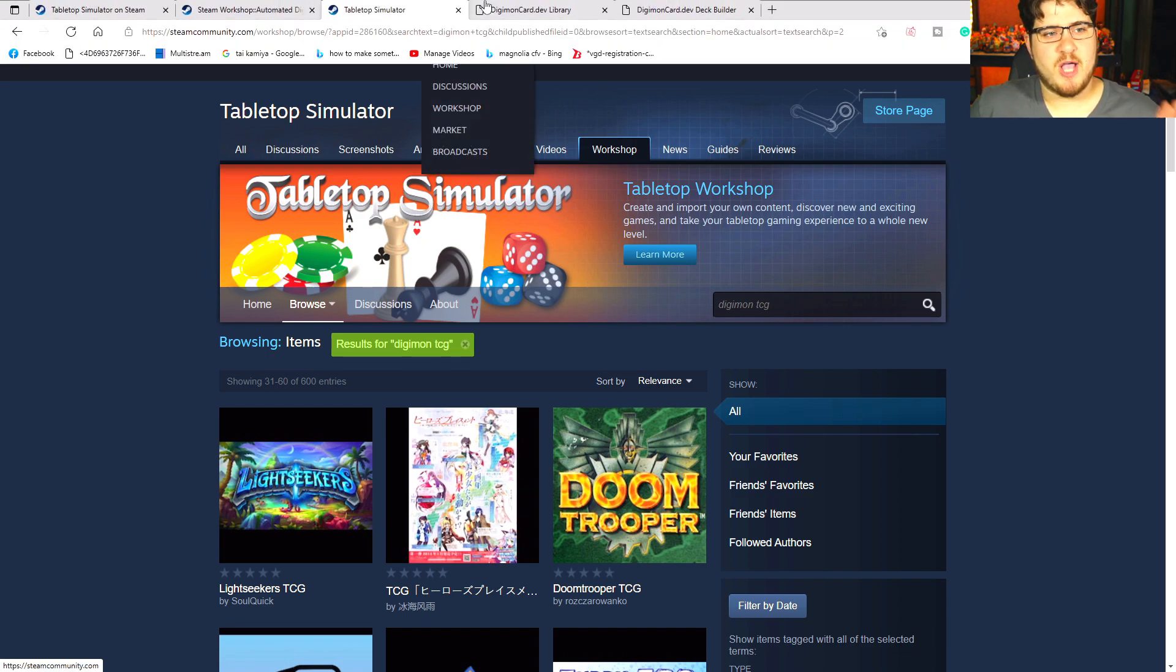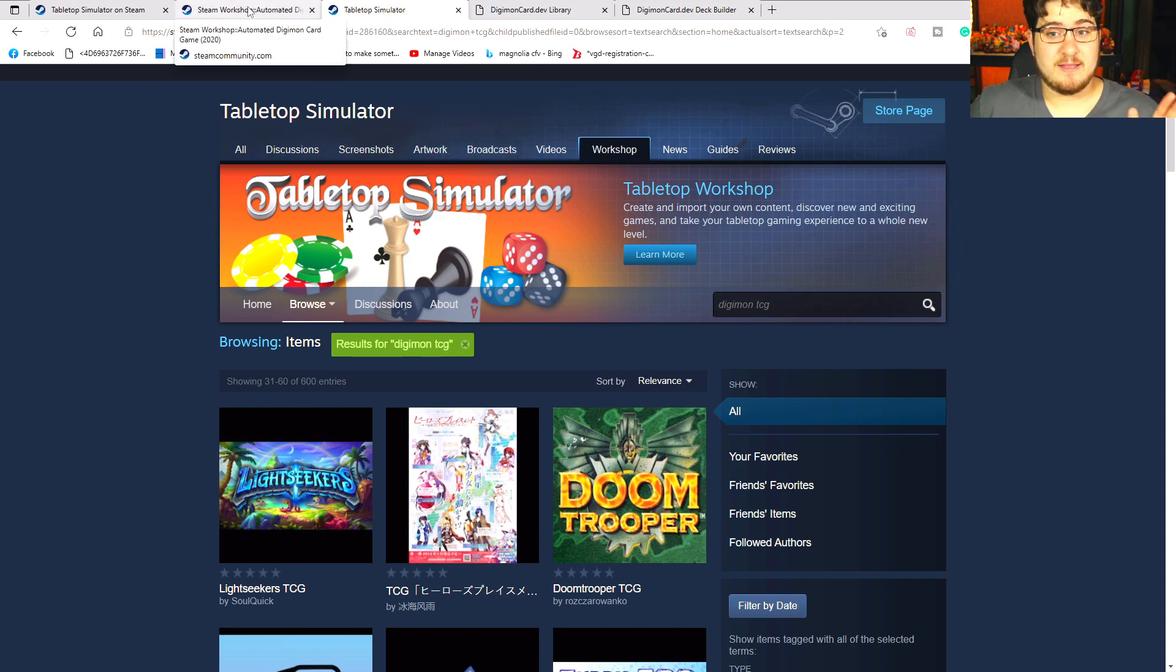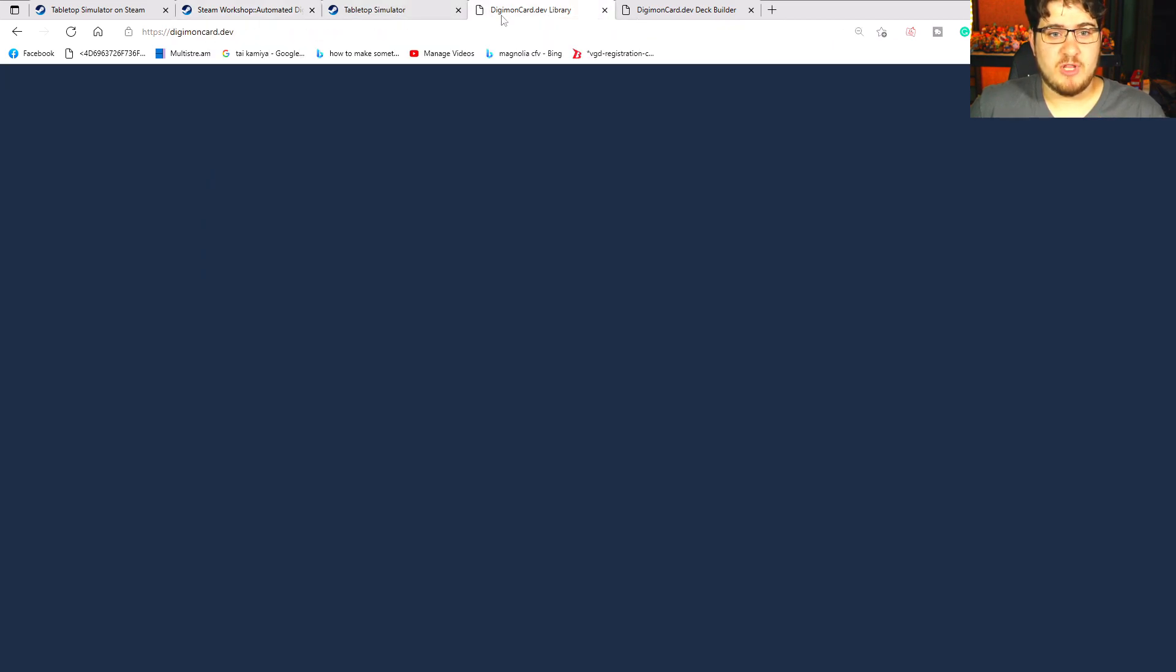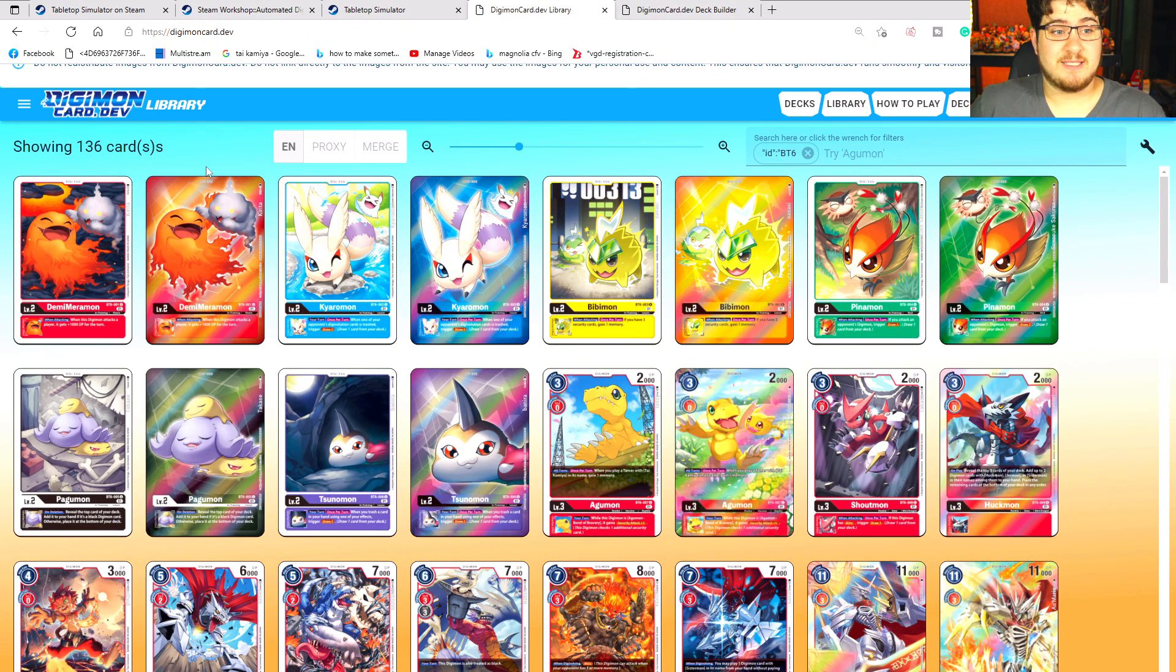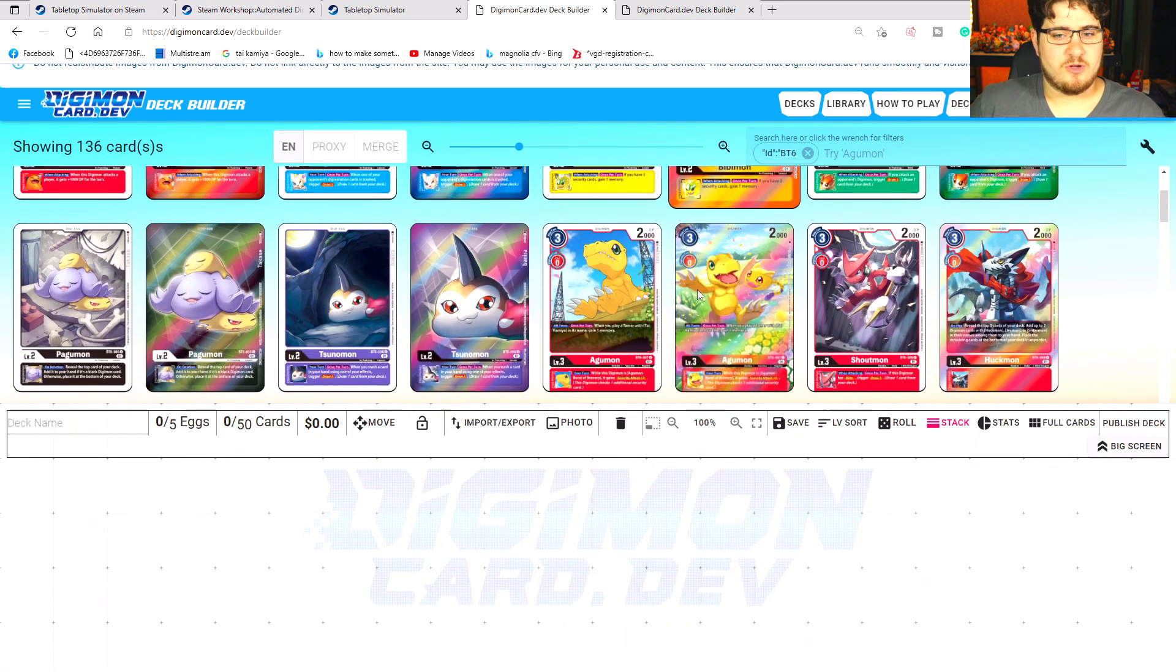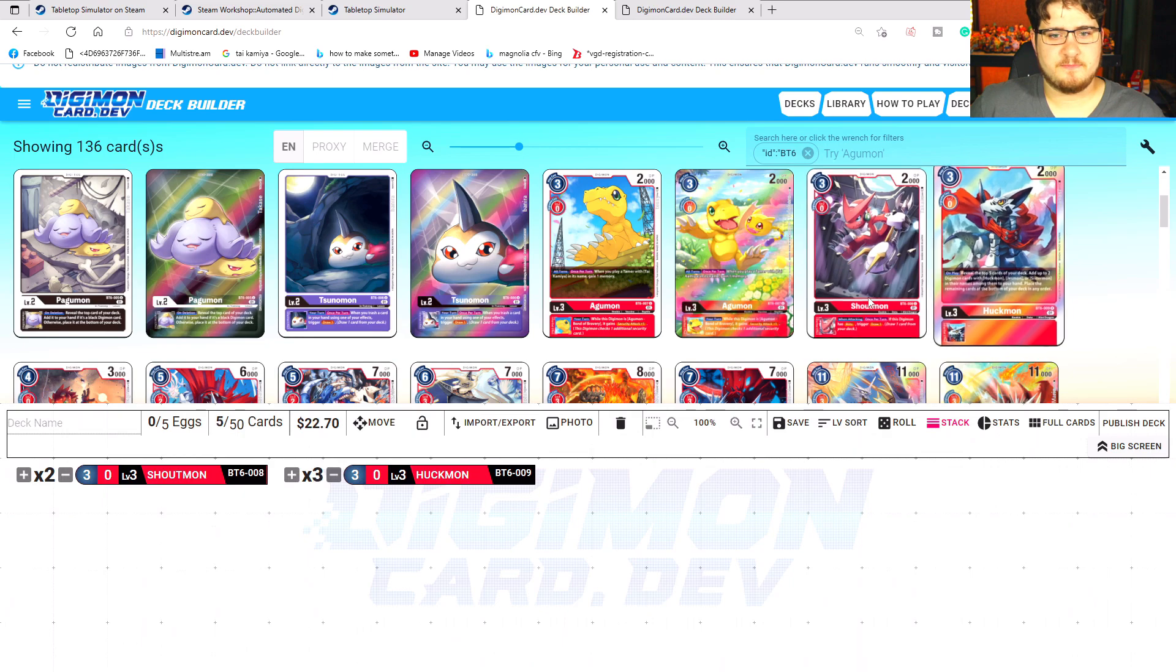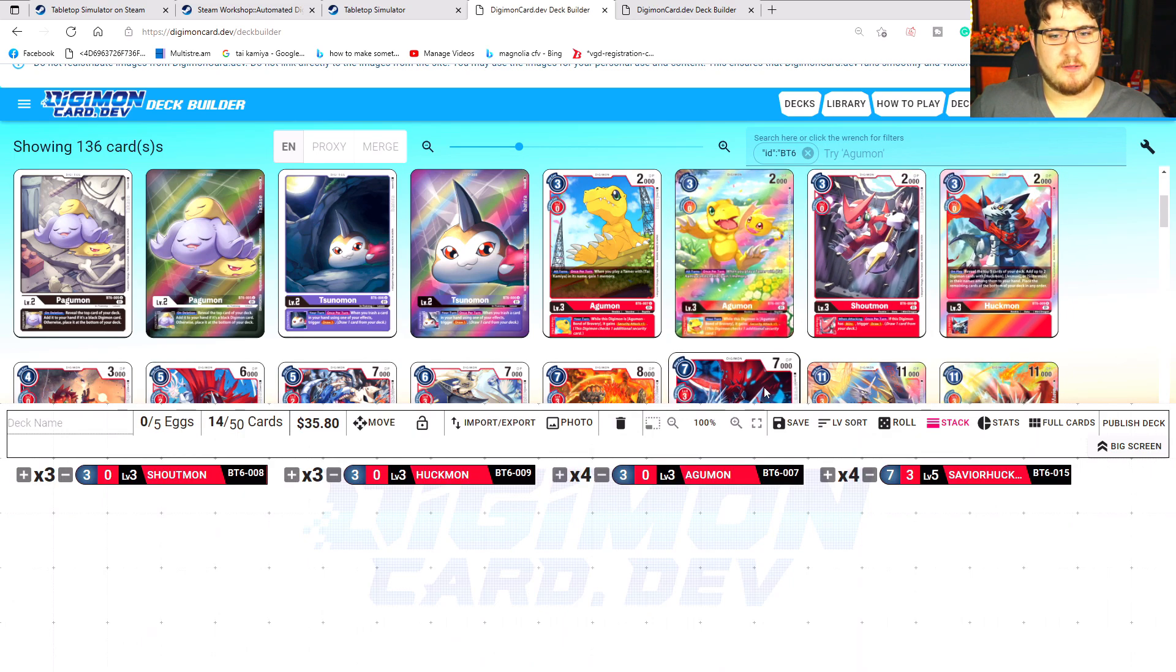After you download the workshop, subscribe to this workshop and download the app. Next you need to go to carddeb.com.